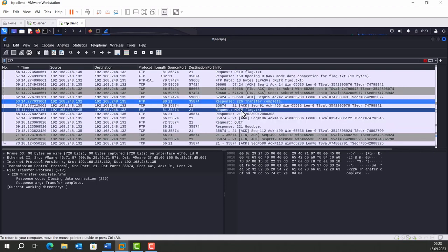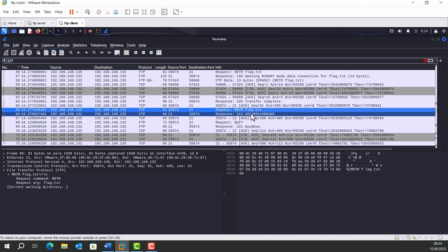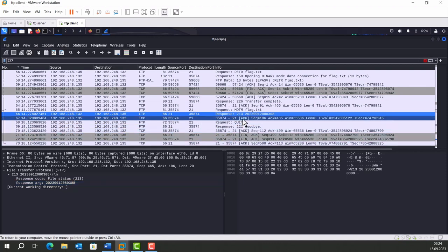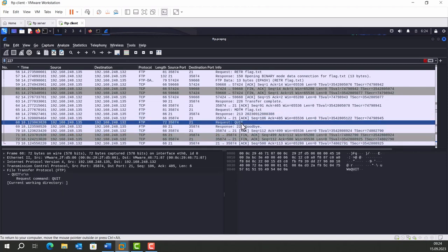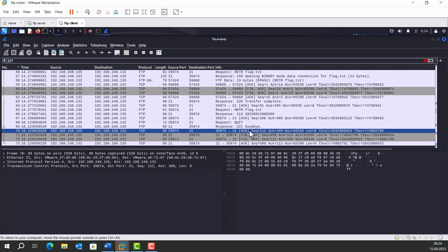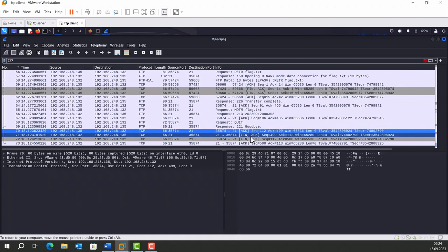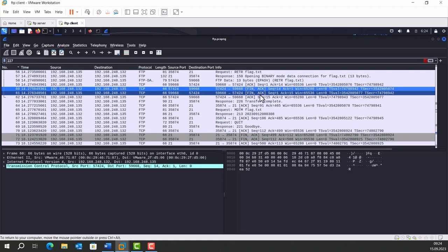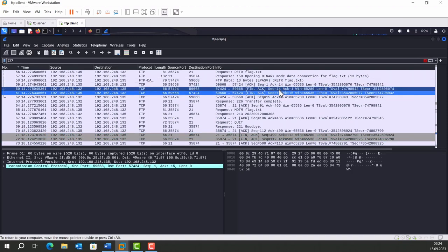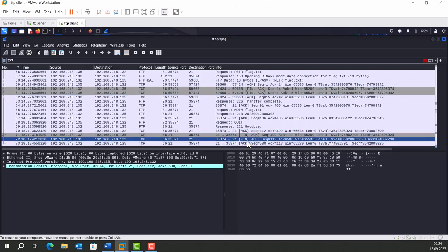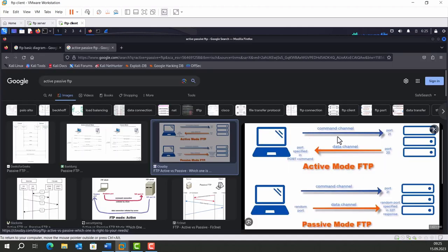Last but not least, there is MDTM flag.txt request. In other words, modification time request. Here comes the response for it: 2023, and so on. Remember, we have typed exit in the terminal. And the request equivalent of this is QUIT. Server says goodbye. And afterwards, we're finishing the command communication. Don't forget, command communication. We finished the data communication with these flags after retrieving the flag.txt. But with these packets, we are finishing the TCP communication, or you can say command communication, which you saw here on the command channel.